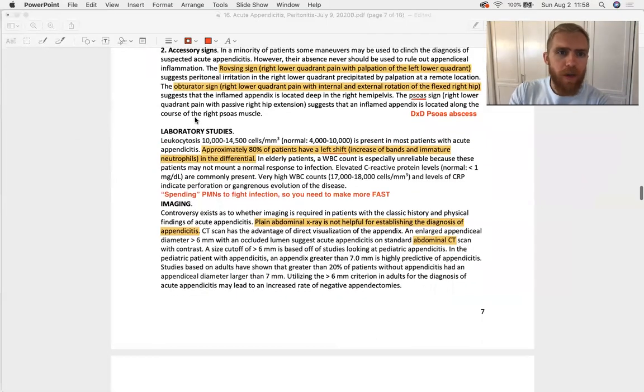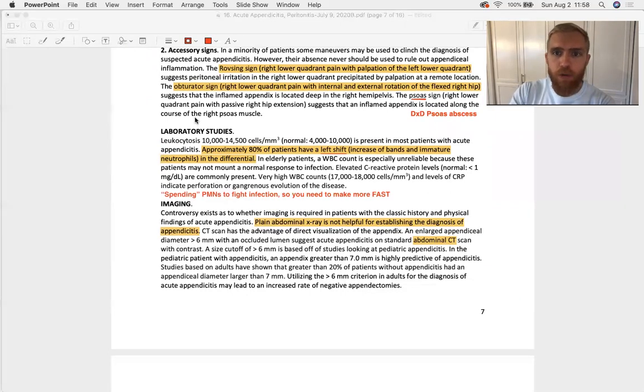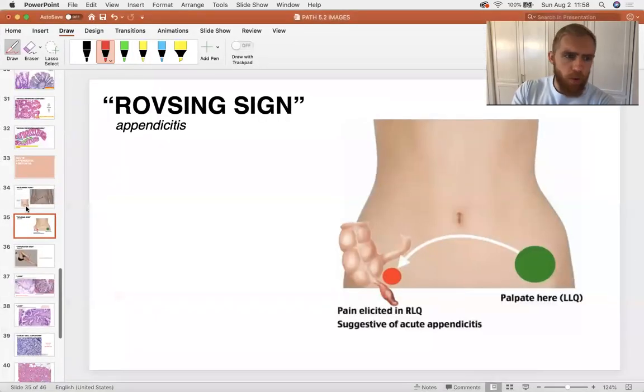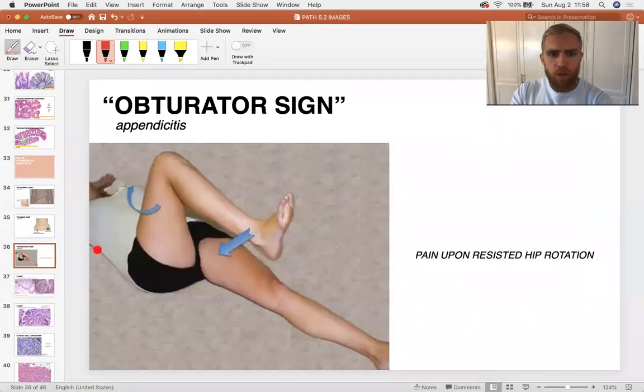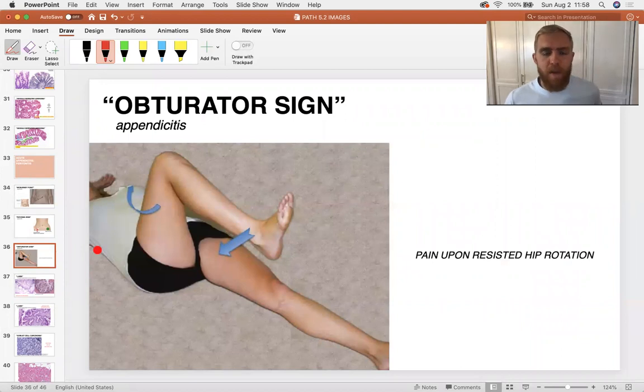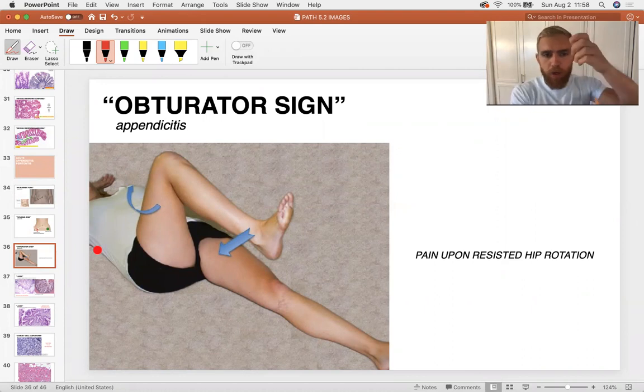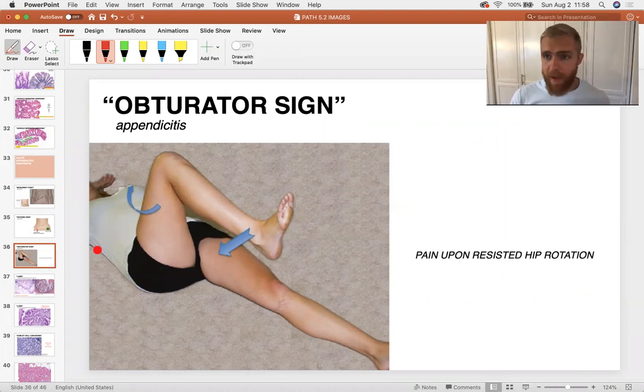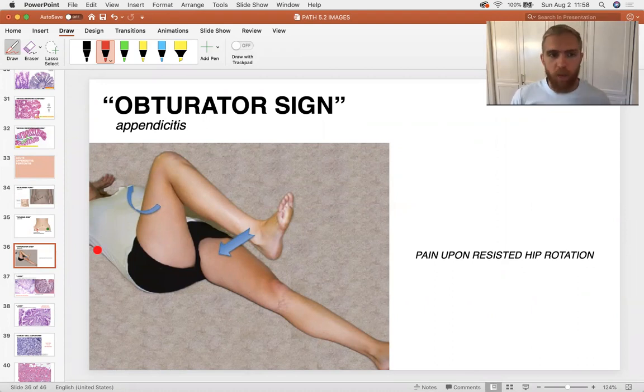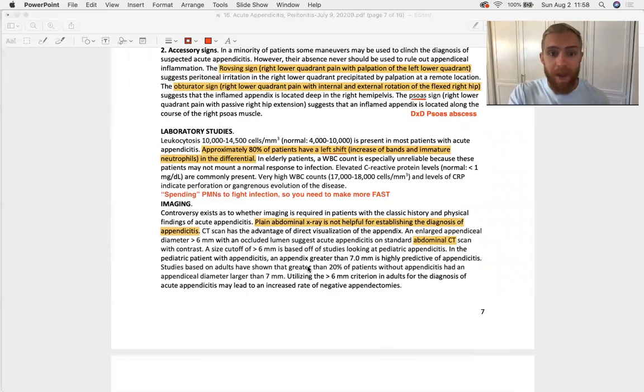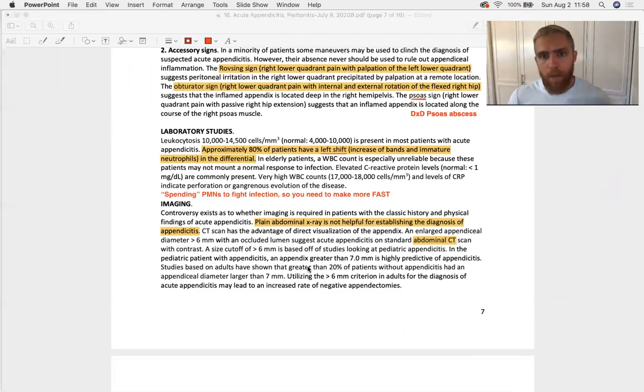We've also got the obturator sign. Right lower quadrant pain with internal and external rotation of the flexed right hip. What does that look like? You lay the patient down, get them to flex their hip, you got their knee at 90-degree flexion, and you're just going to crank it and work it and have them resist. If they have a lot of pain with that motion, then the patient's appendix anatomically is going to be a little bit deeper inside the hemipelvis. It's going to be angled down.